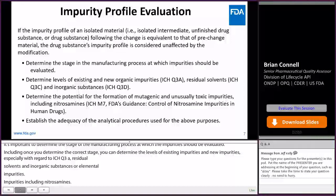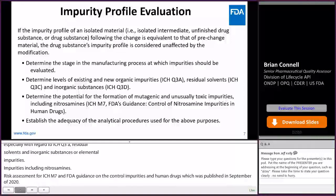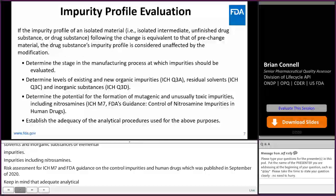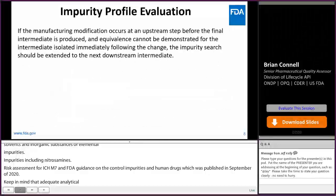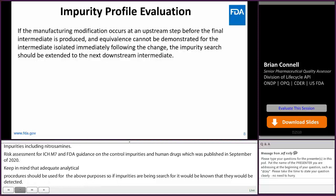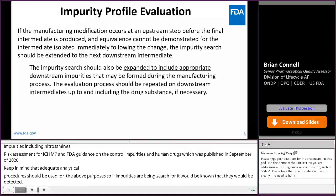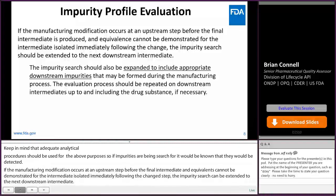It's important to determine the stage in the manufacturing process at which the impurities should be evaluated. Once you determine the correct stage, you can determine the levels of existing impurities and new impurities, especially with regard to ICH Q3A, residual solvents with regard to ICH Q3C, and inorganic substances or elemental impurities per ICH Q3D. It's also important to determine the potential for formation of mutagenic and unusually toxic impurities, including nitrosamines, so risk assessment per ICH M7 and FDA's guidance on the control of nitrosamine impurities in human drugs published in September 2020. Adequate analytical procedures should be used so that if new impurities are being searched for, it's known that they would be detected. If the manufacturing modification occurs at an upstream step and equivalence cannot be demonstrated for the intermediate isolated immediately following the change step, the impurity search can be extended to the next downstream intermediate and should also be expanded to include appropriate downstream impurities that may be formed during the manufacturing process. The evaluation process should be repeated on downstream intermediates up to and including the drug substance, if necessary.